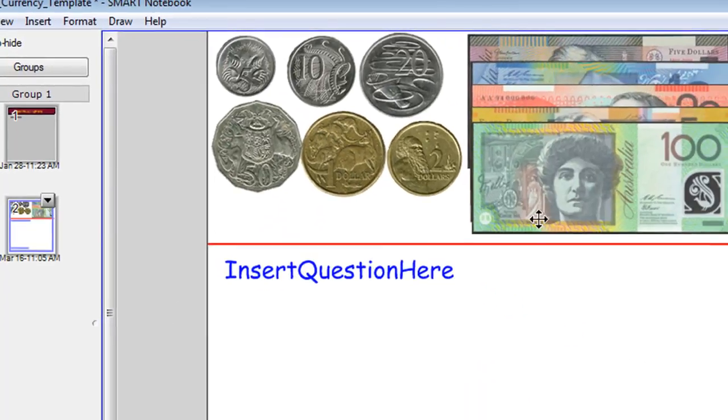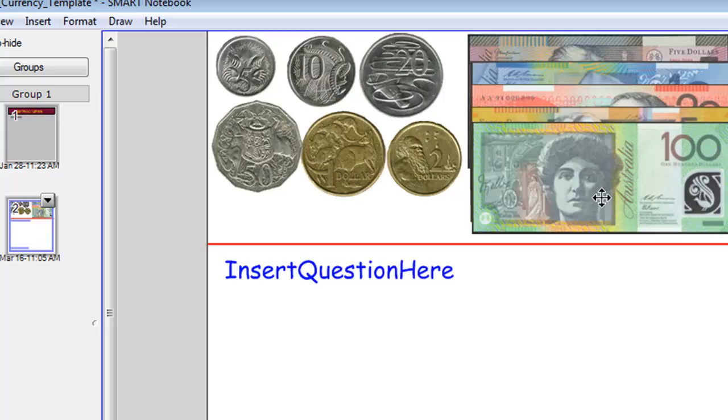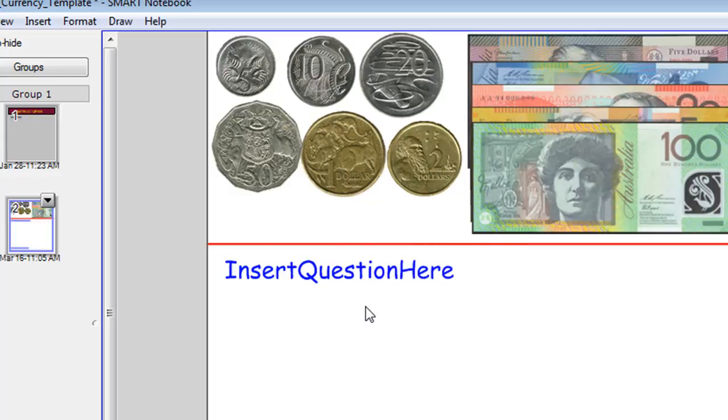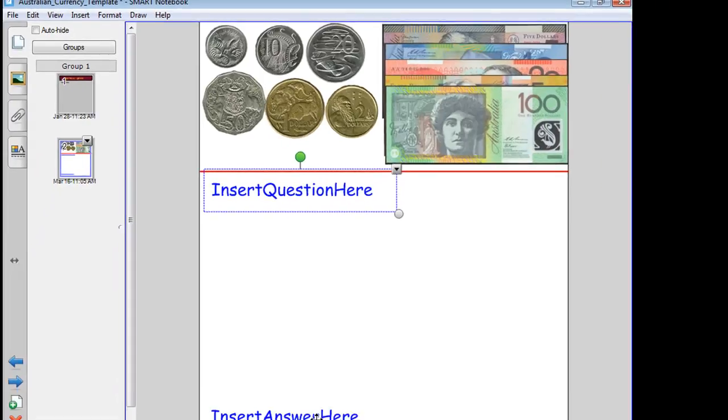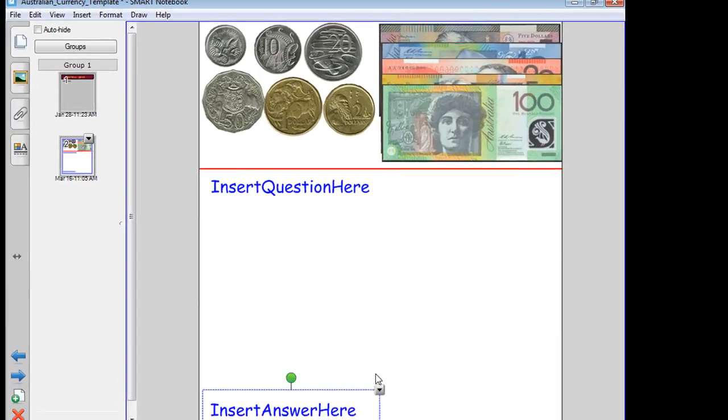And all I've done is I've used the infinite cloner tool to set up the currency here, and I've left a space where you can insert a question and a space where you can insert an answer.